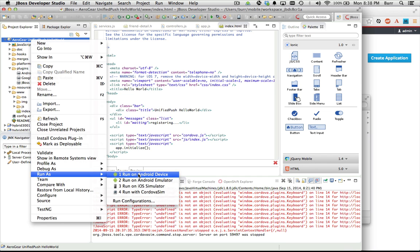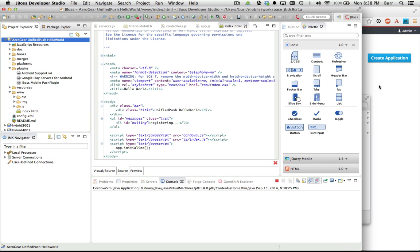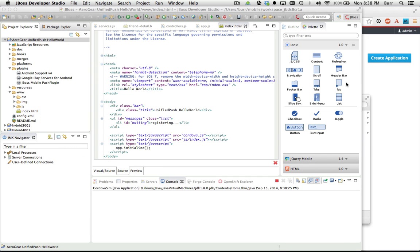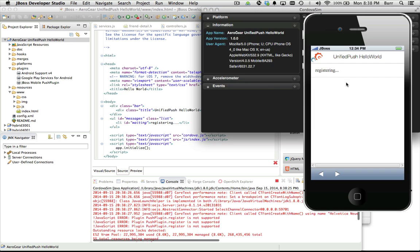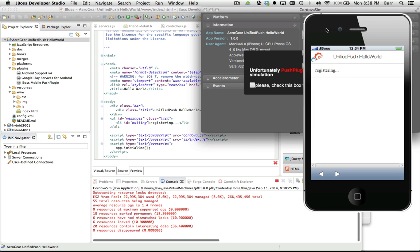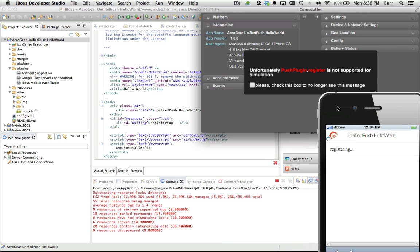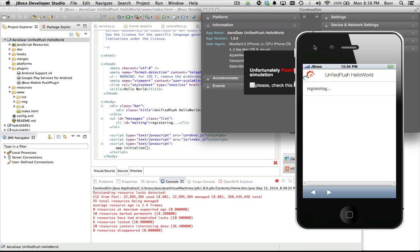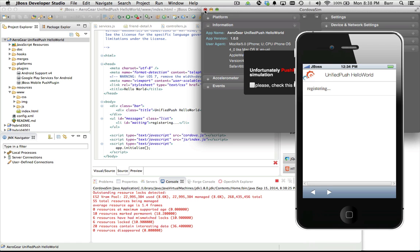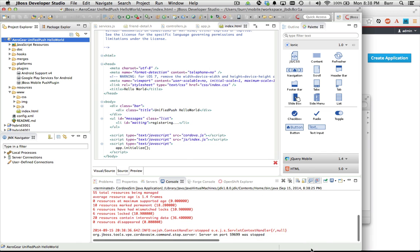If I run that one more time on Cordova Sim just to show you what this does, it'll actually say sorry, that plugin is not supported for simulation. So we do have that warning in there now to let you know that's why it's not simulating correctly.